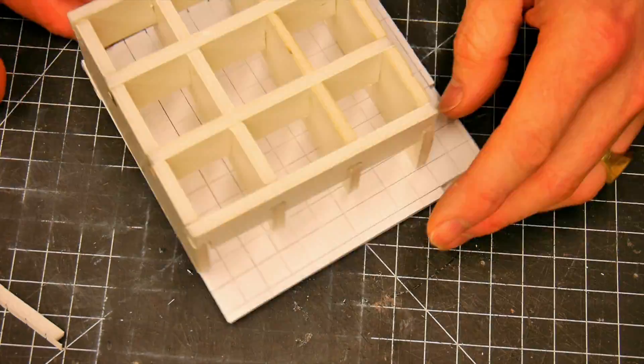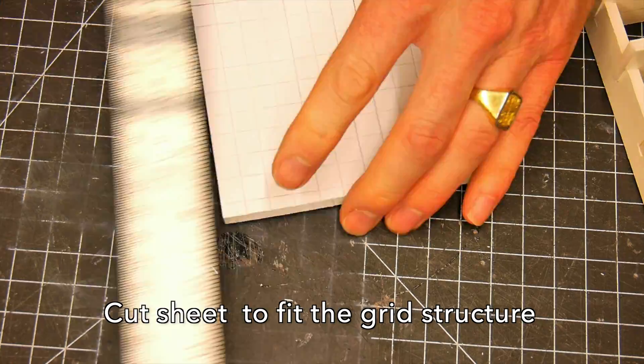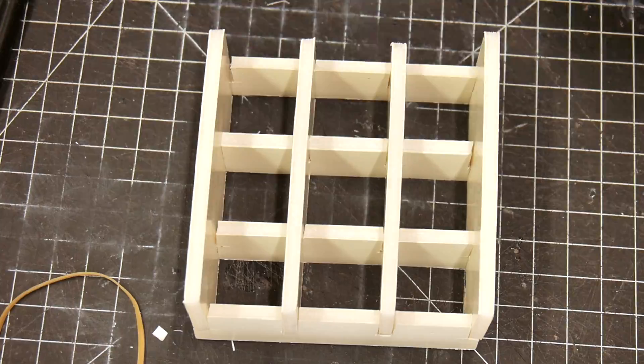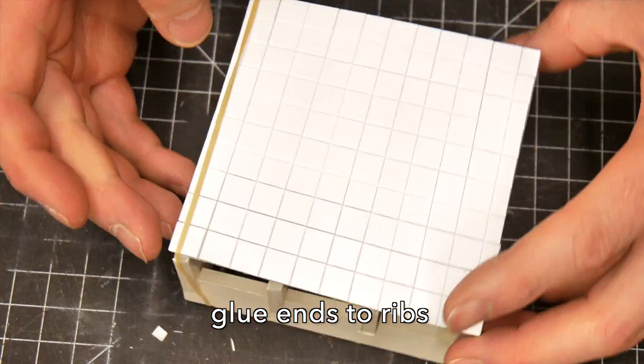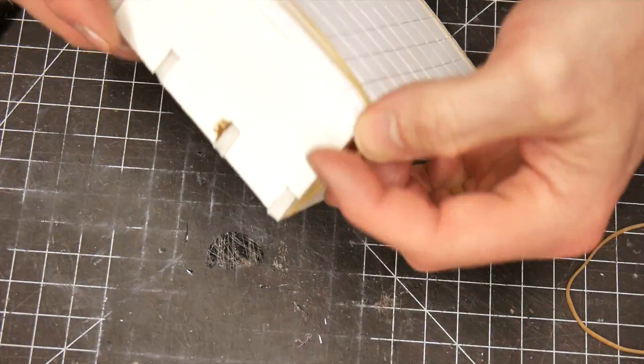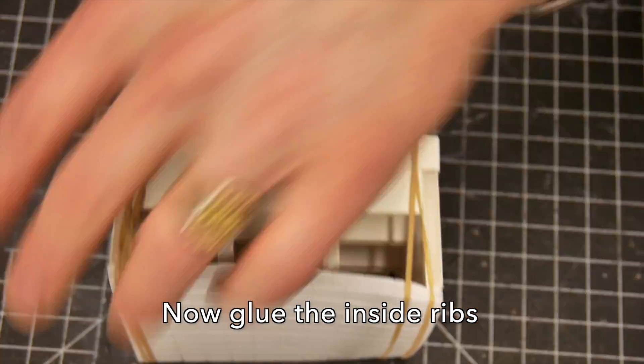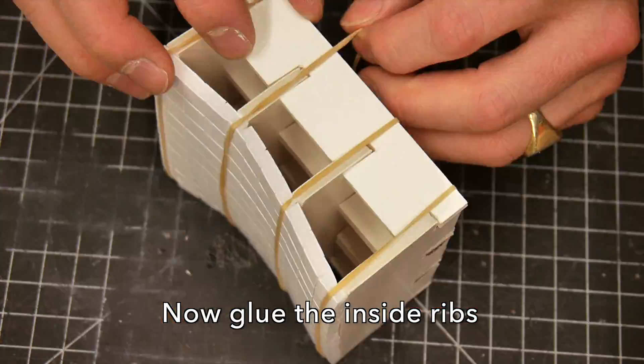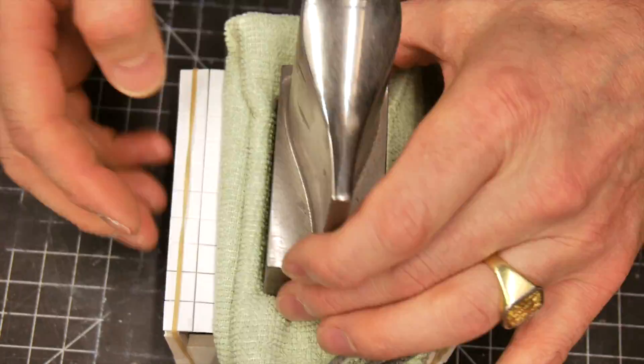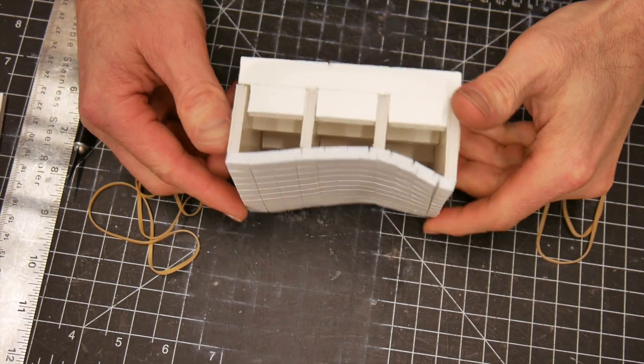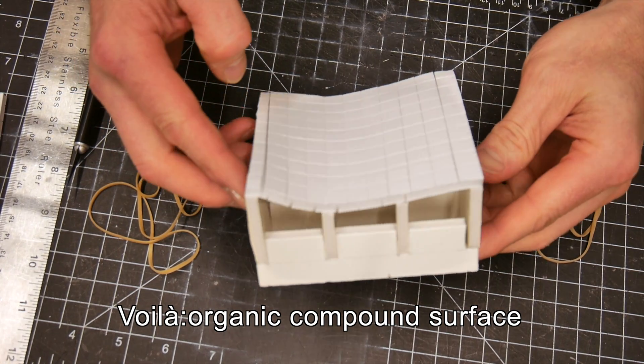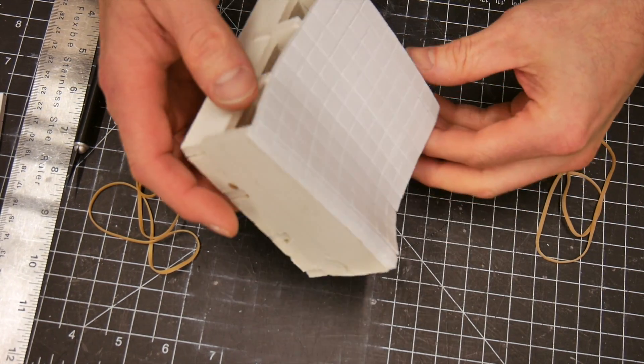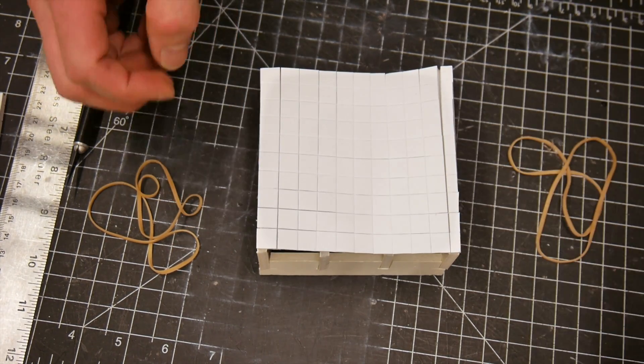I originally developed this technique for a NASCAR team that was looking for a way to patch up holes during a race. It would have been with a different type of material than foam core, but it was a composite. To lay on this structure, we're going to glue on the ends first because I want the edges to be nice and straight, and then we're going to do the inside ribs. I know it's a little bit backwards. We're going to hold everything in place with rubber bands. This is what you're going to get in the end: a beautiful organic compound surface with foam core, and we didn't even use any hot glue.